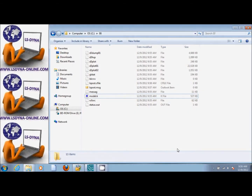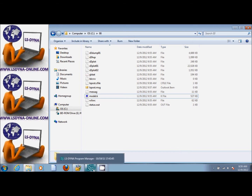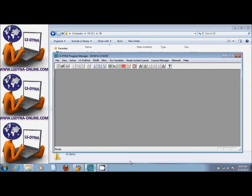This is part 3 of the tutorial. Now that we have run the model, we are ready to post-process. We go to the LS Dyna Manager and we see the red icon here. We start LS Pre-Post.